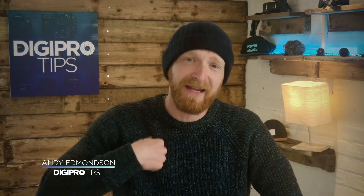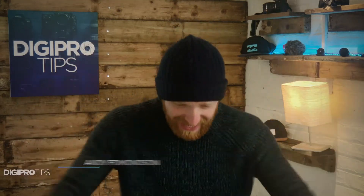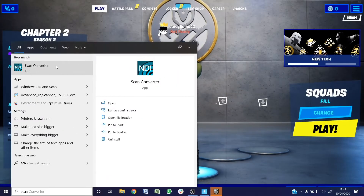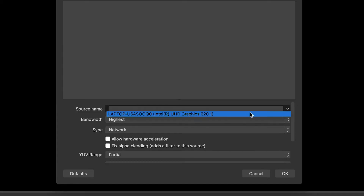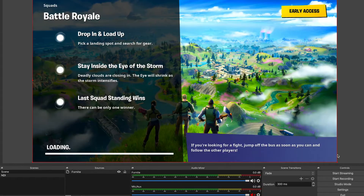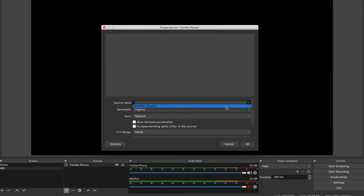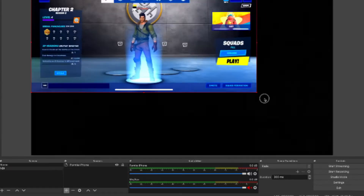Hey, welcome to DigiPro Tips. I'm Andy Edmondson, and here we work smarter and not harder, which is why today we are going to look at how you can send a computer screen from one computer to another, be it Mac or Windows, wirelessly, and how you can send your iPhone or iPad screen to OBS Studio too.